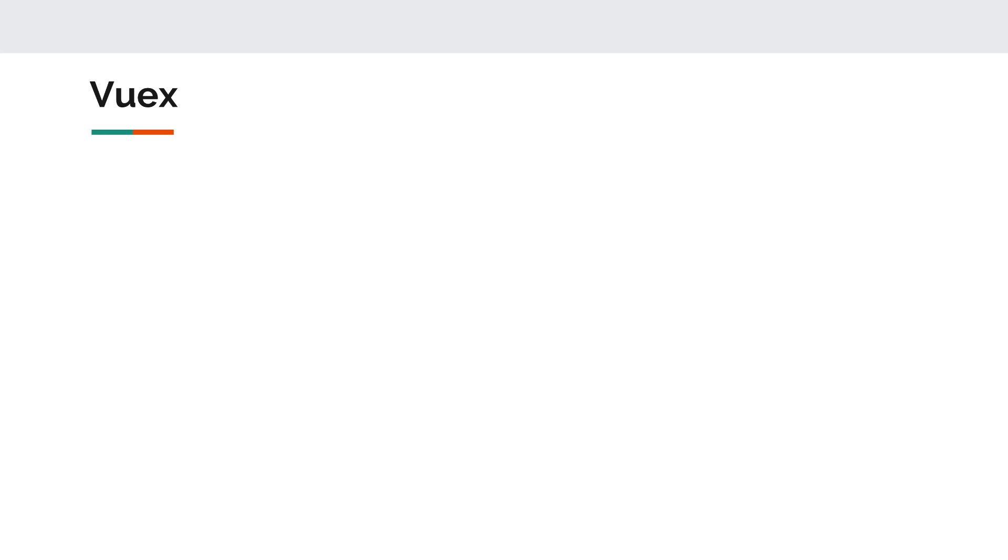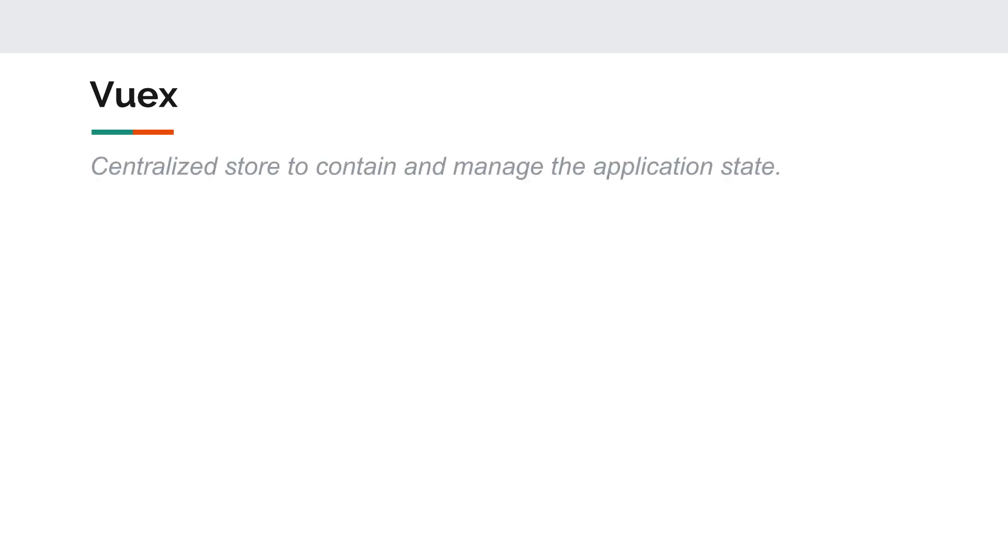The next one is Vuex. In a single page application and in any application in general you have state. State for each component and a way to manage this state inside your component. But in many cases you need a piece of your state to be shared among many components. Now Vuex is just a way to do one centralized store that will hold the application state for you and let you manage it.